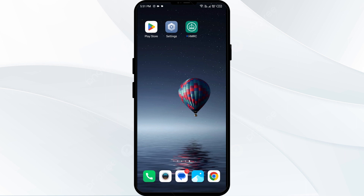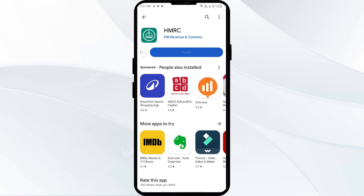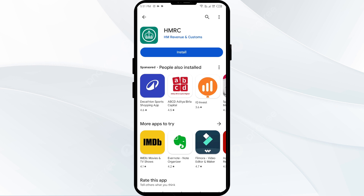The fifth solution is to uninstall and reinstall the HMRC app. Go to the Play Store, search for the app, and select Uninstall. Once uninstalled, reinstall the app by clicking the Install button.